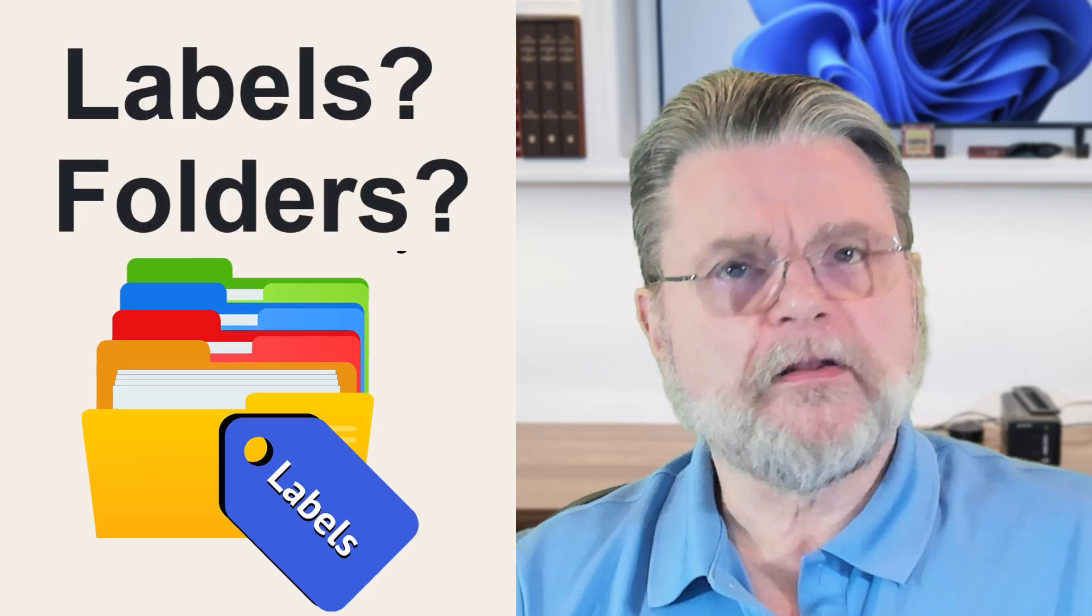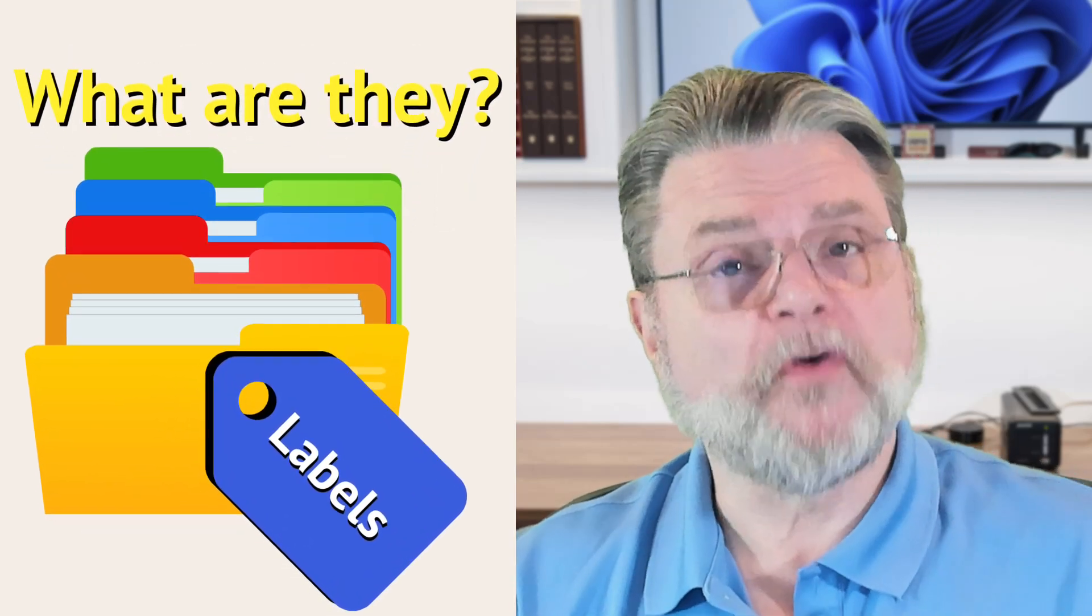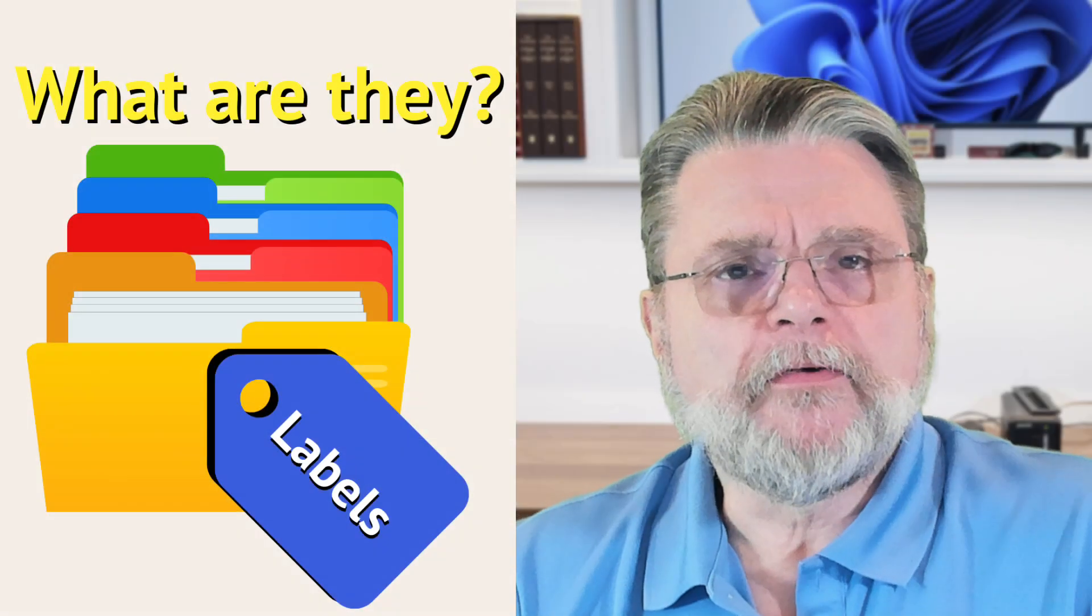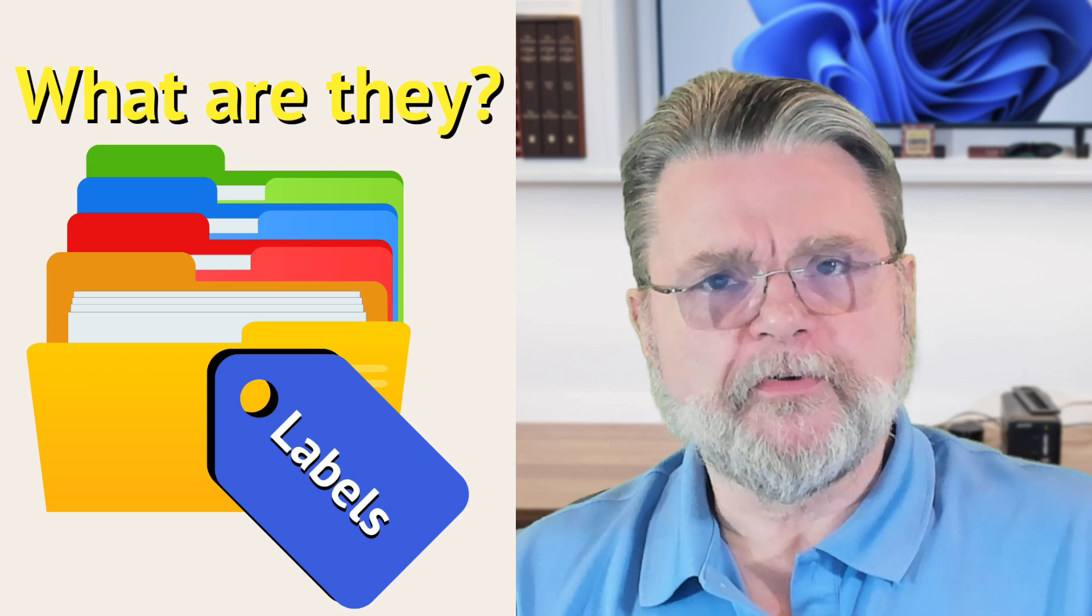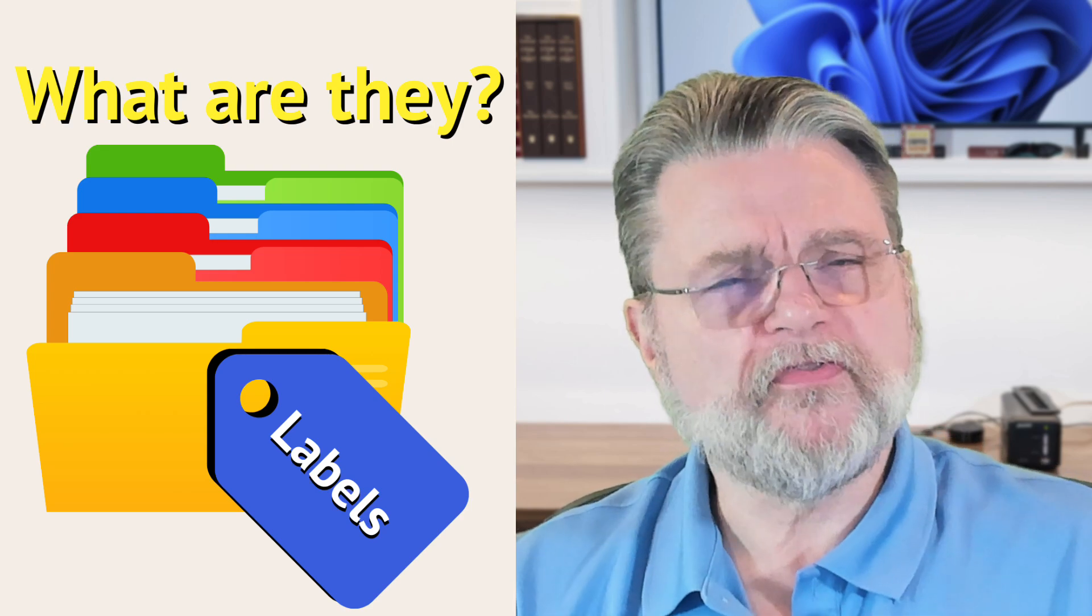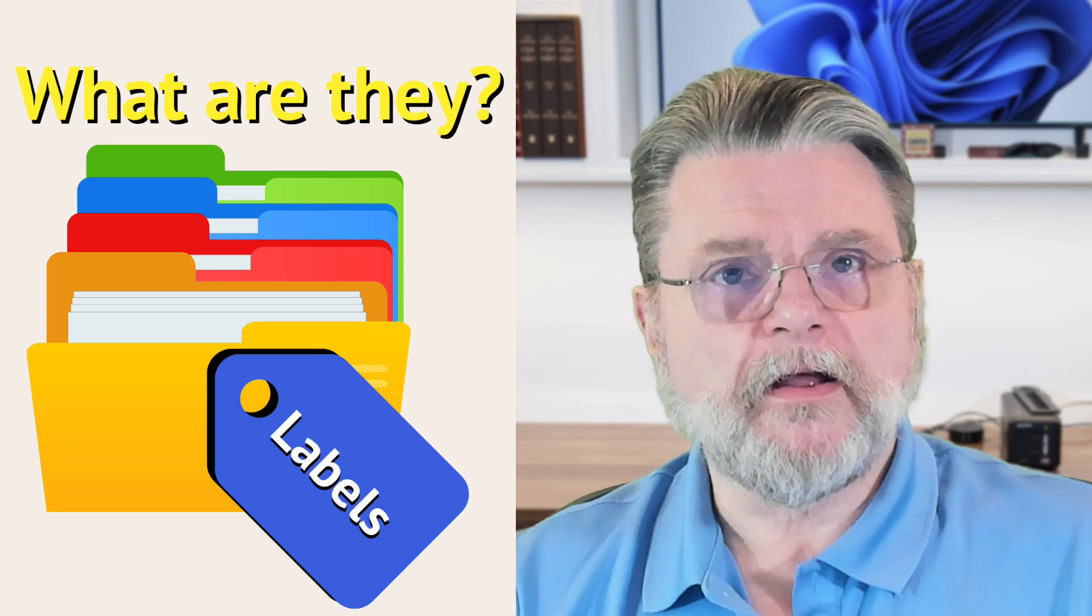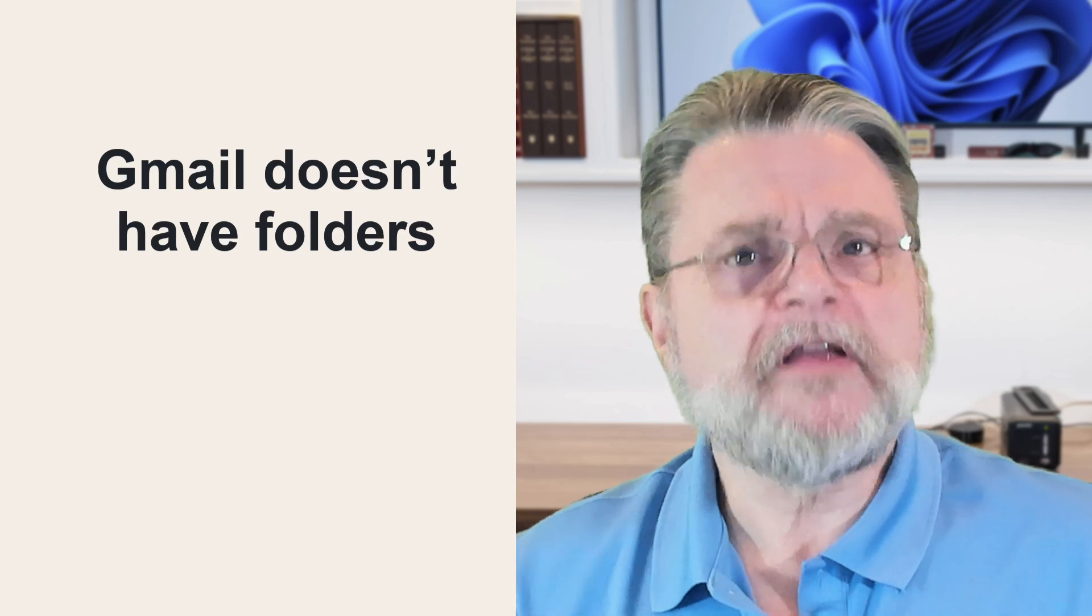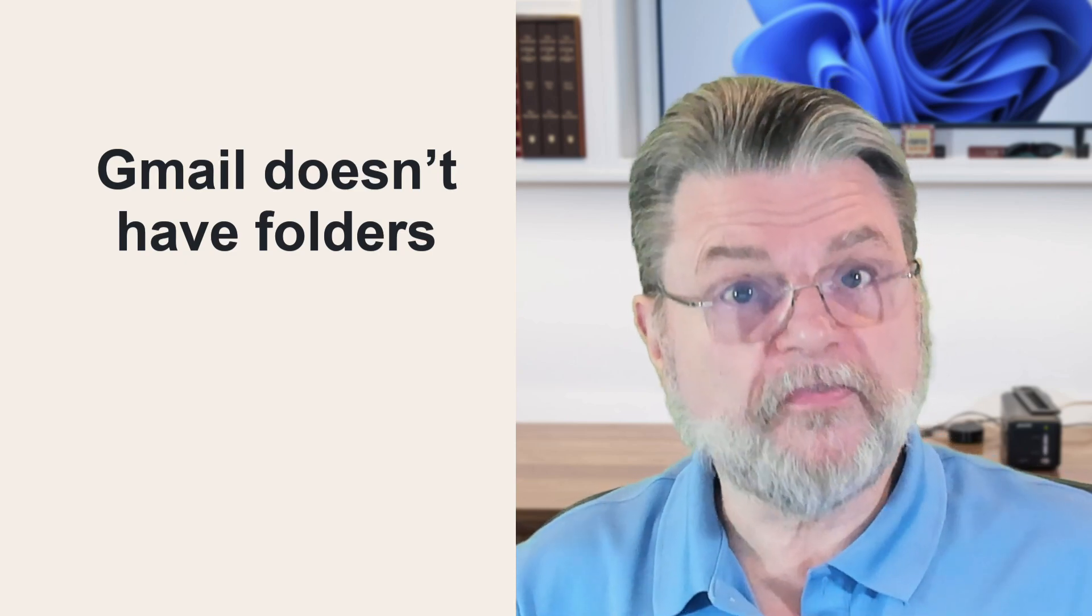How do Gmail labels compare to folders? Hi, everyone. Leo Notenboom here for Askleo.com, and probably one of the most confusing comparisons between Gmail and almost all of the other email services. The bottom line here is that Gmail does not have a concept of folders. There are no folders in Gmail.